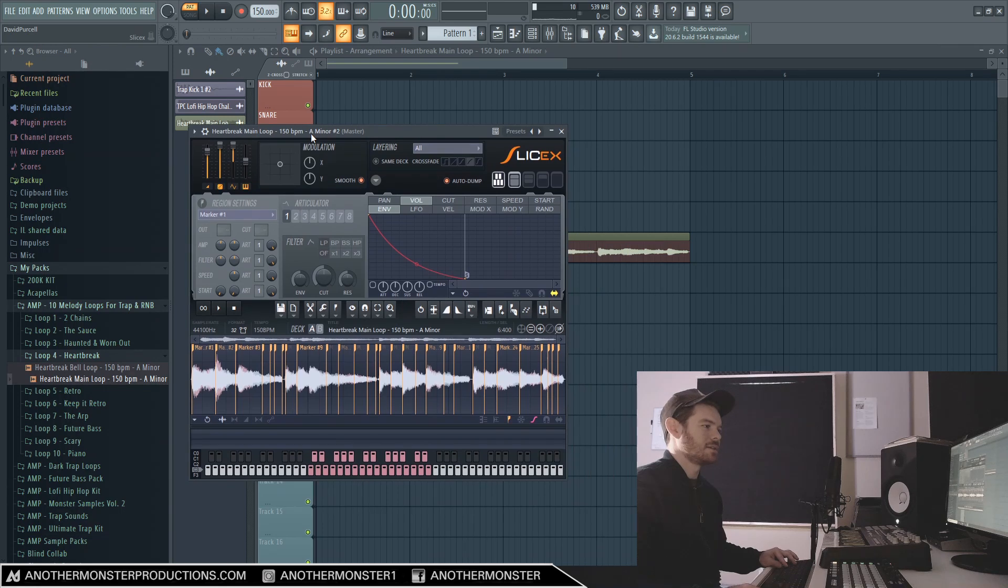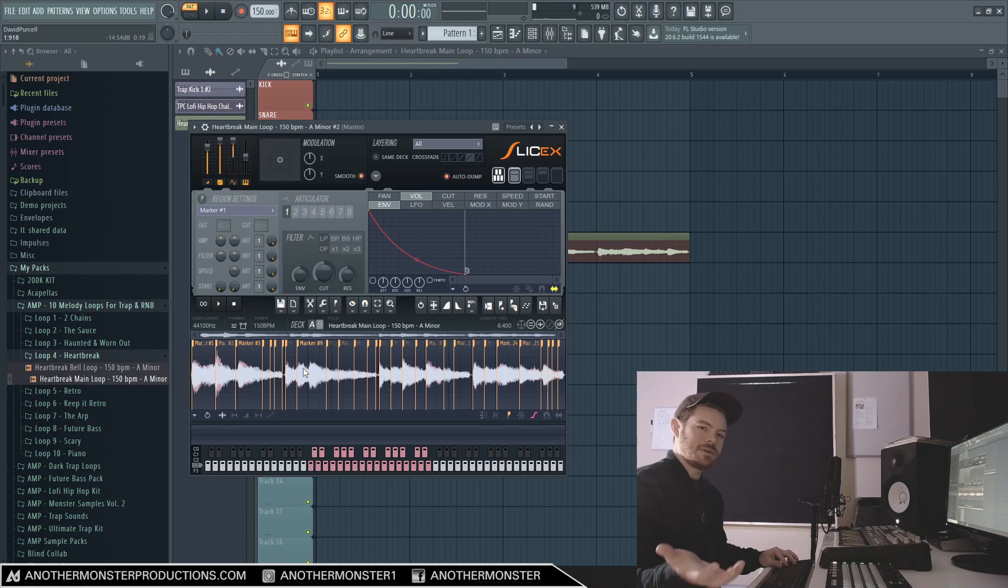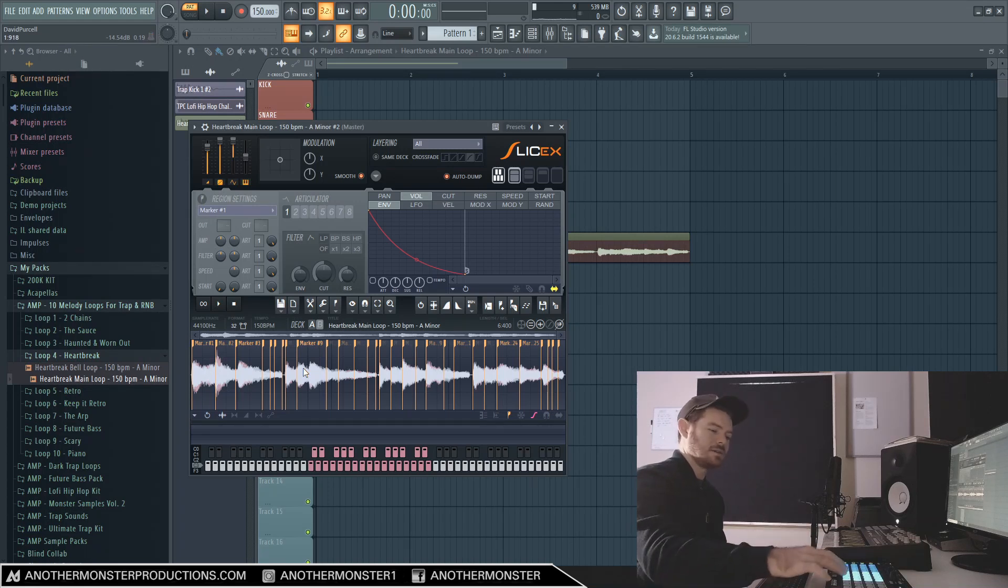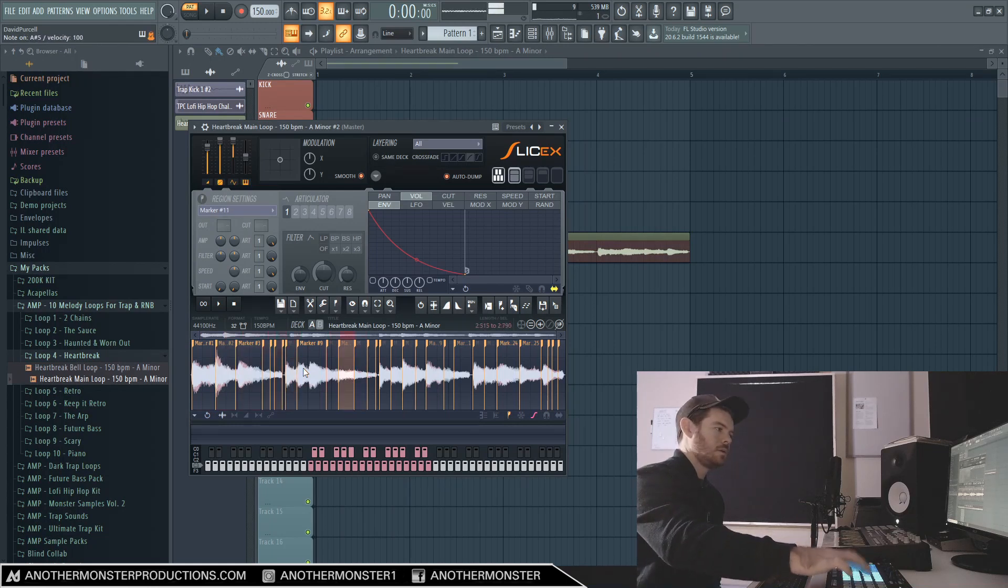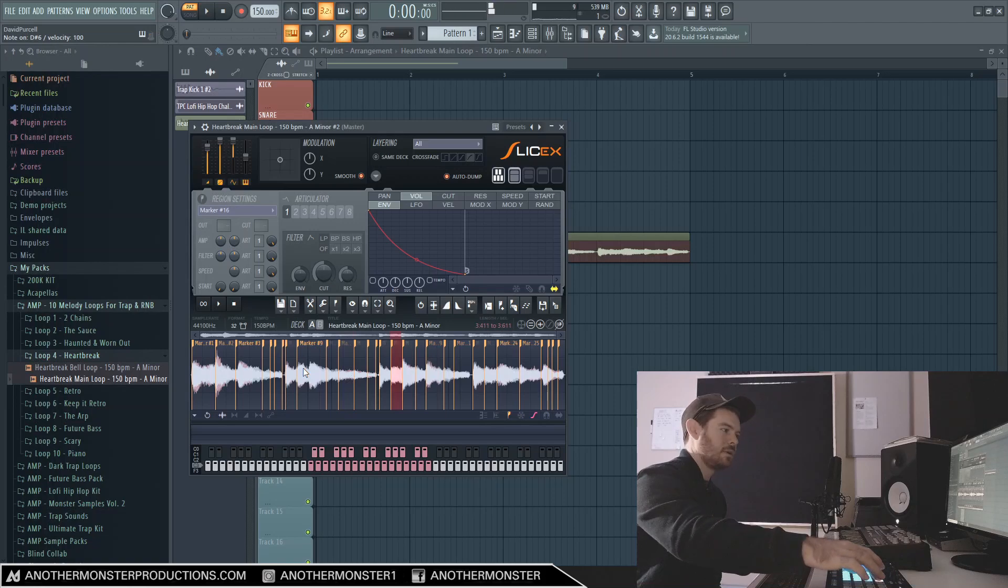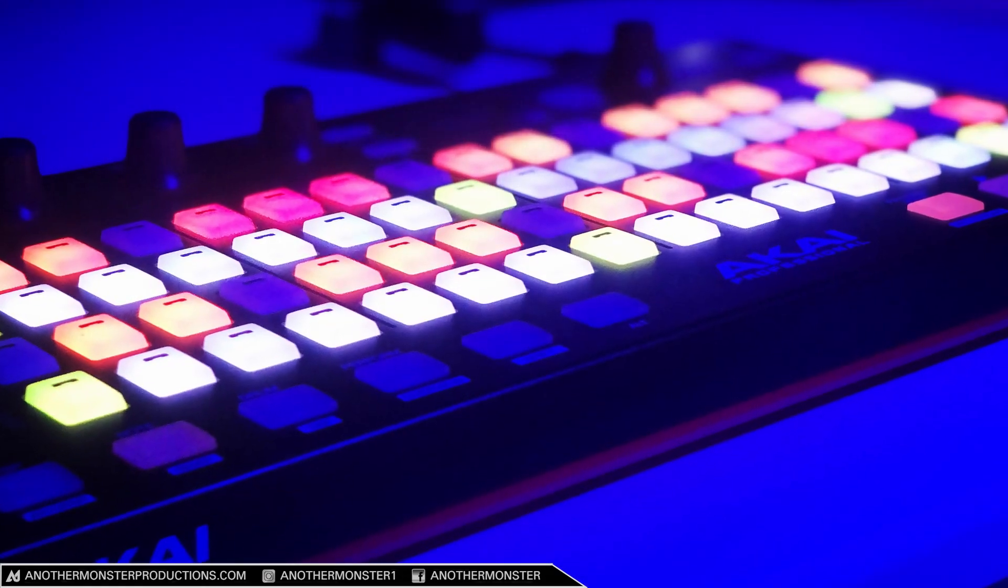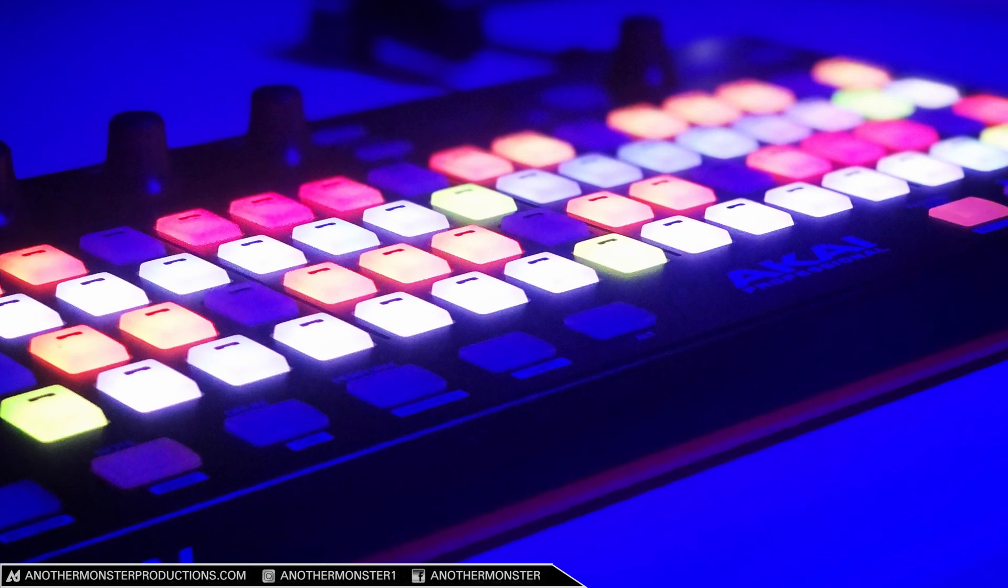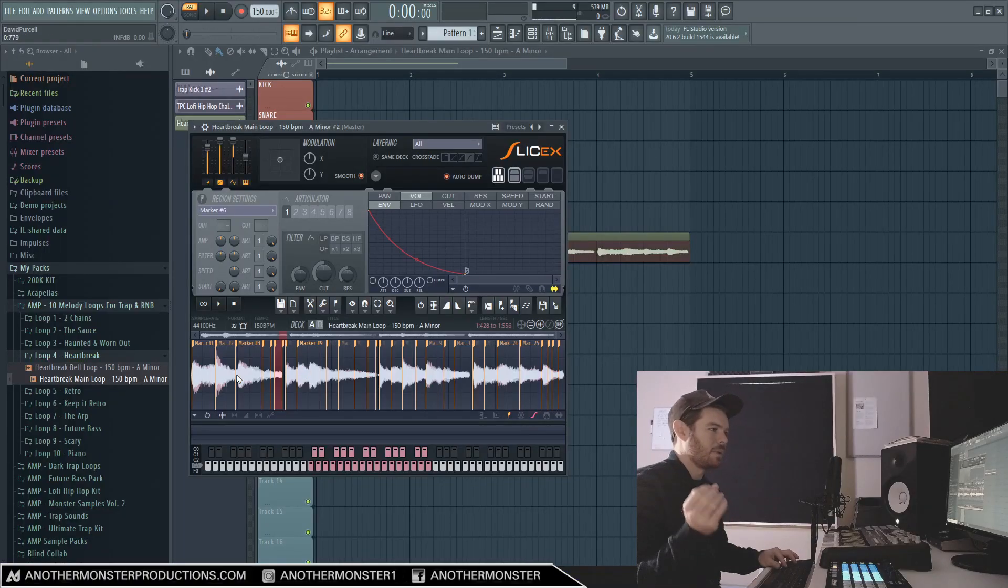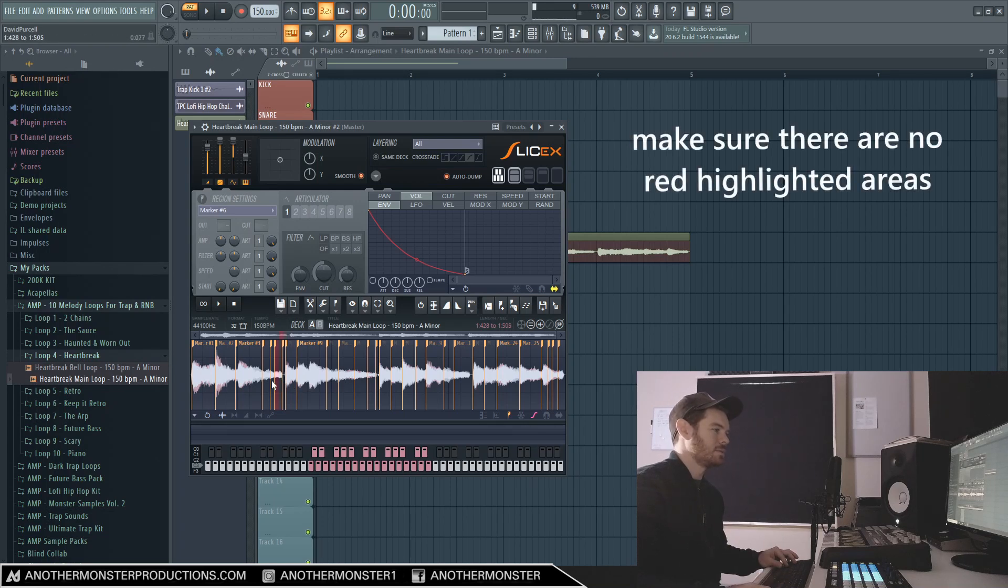So that should bring Slicex up which should look something like this. Right now it's got a lot of different markers and this could be fun to experiment with. If you have a MIDI keyboard setup you can mess with the keys, which can be fun, you can come up with some cool stuff. Right now I'm using the Akai Fire, which is a controller that actually is integrated with FL Studio, so it makes it super easy to mess with this stuff.